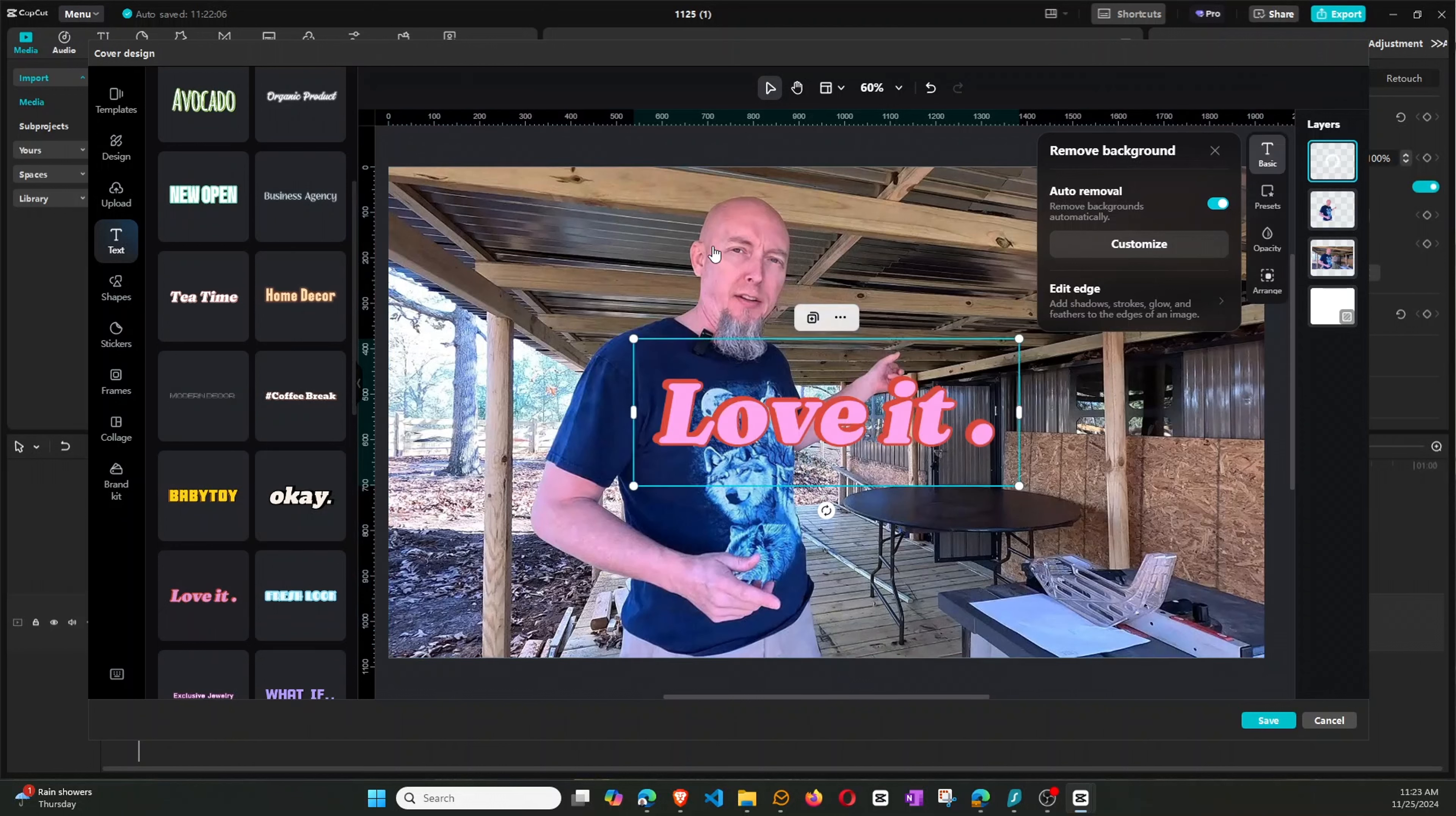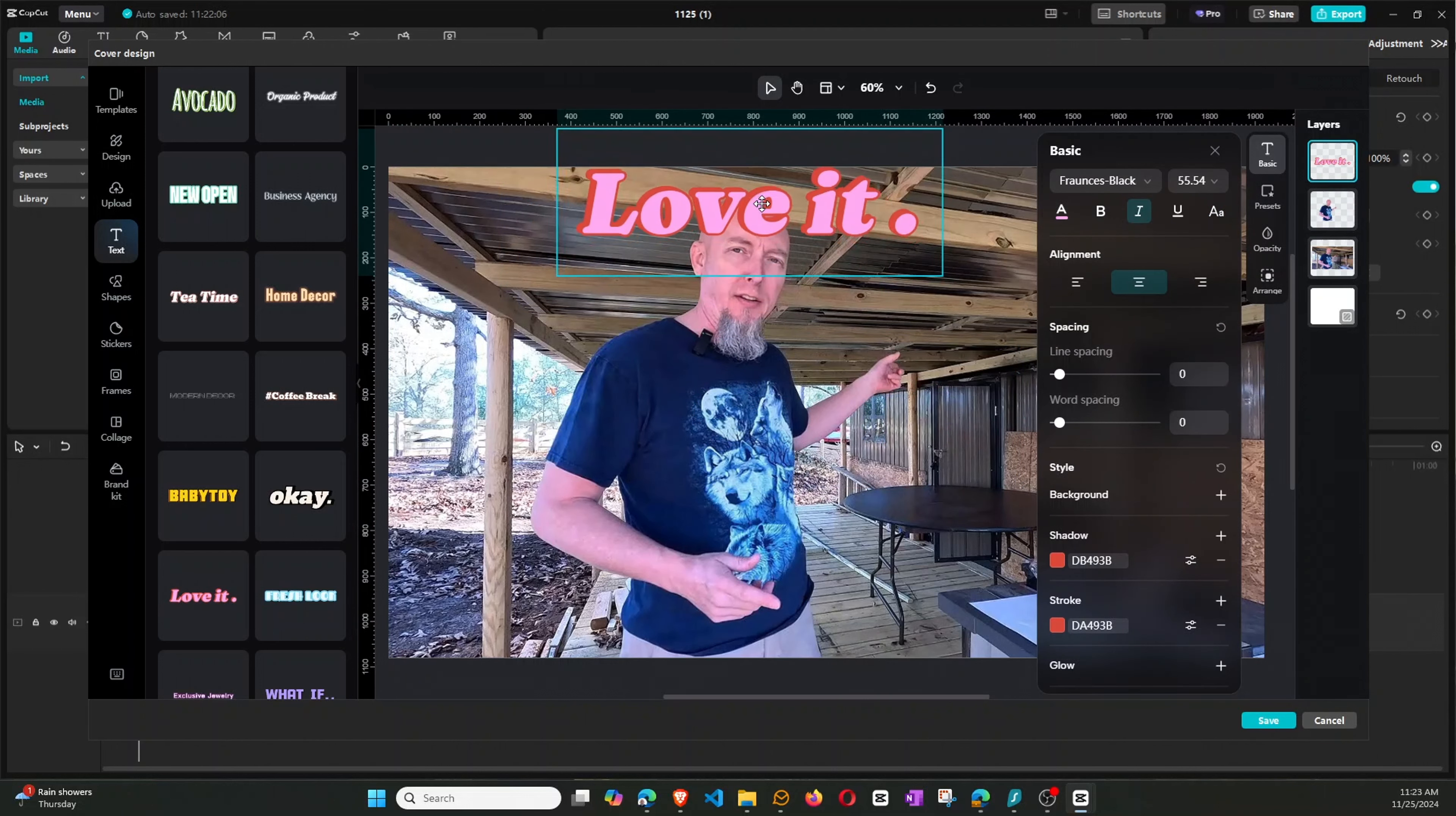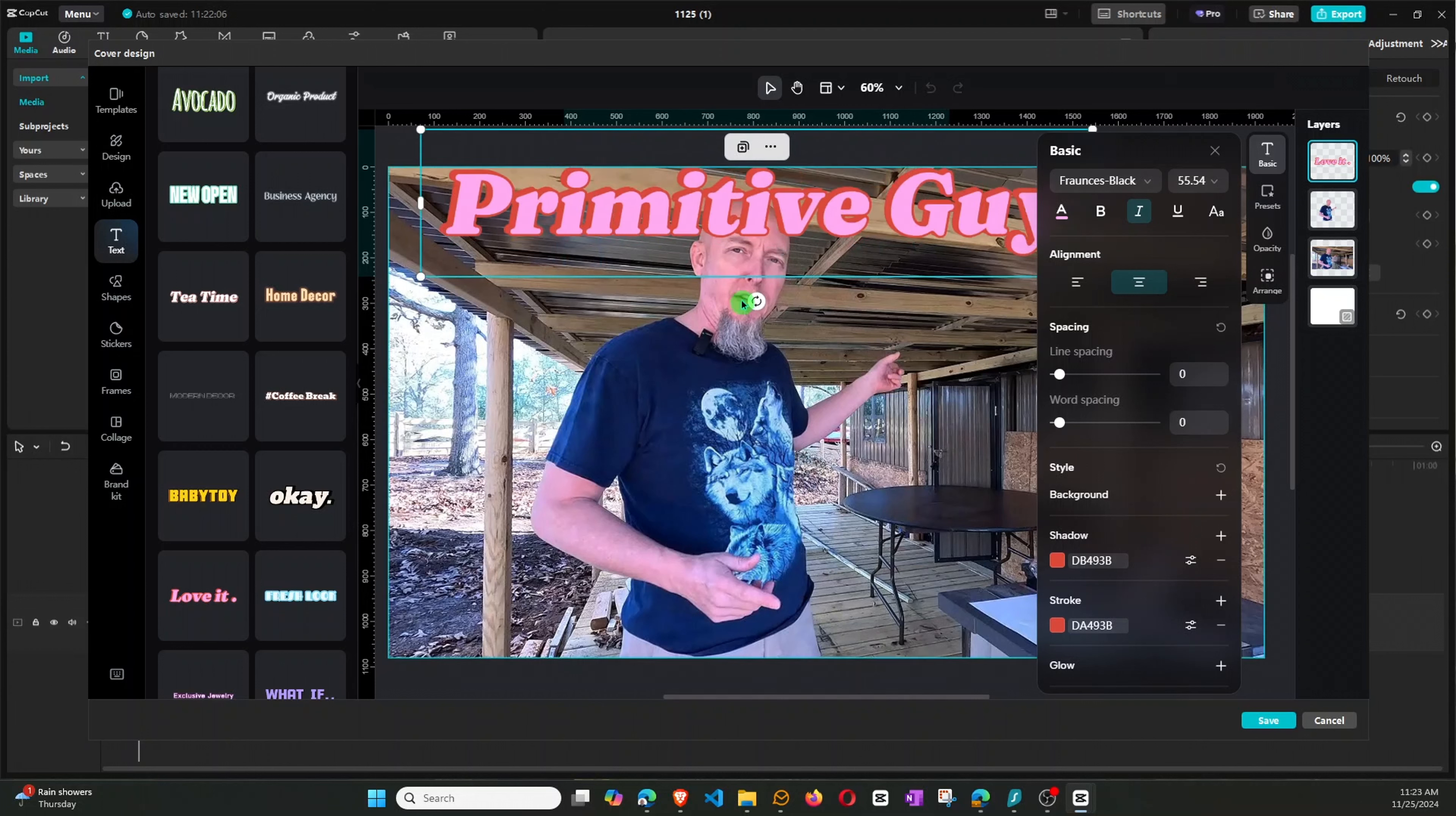Okay, so let's bring it up here, say, right above my head like that, and so we can see it's Love It. But let's go ahead and change this to my channel name. Okay, primitive guy, and let's see.